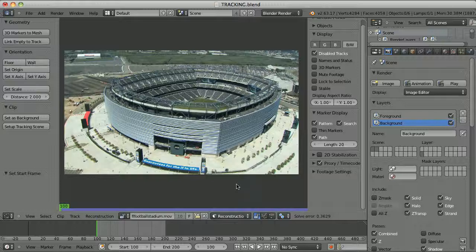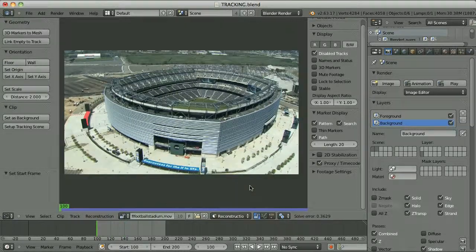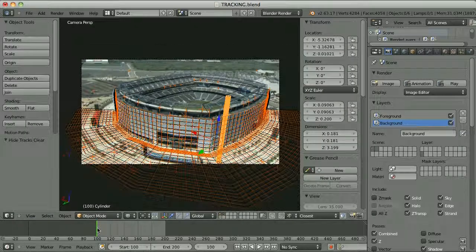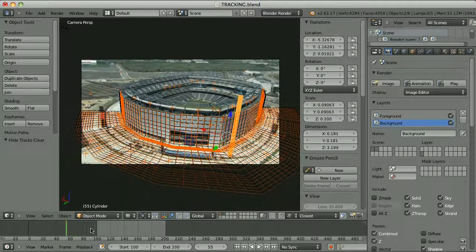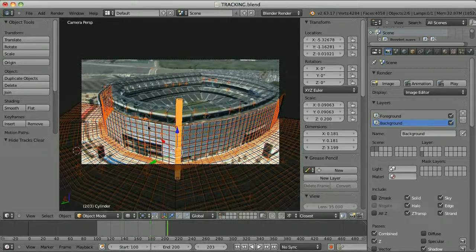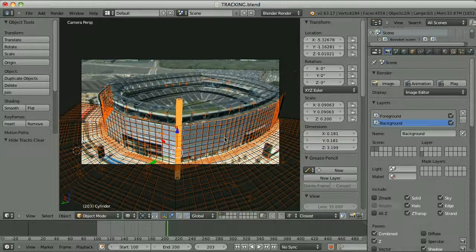Now let's take a look at the stadium clip. I have tracked this — in this case I used a few more tracking points, and it gave me a pretty good result. I have placed just some test mesh here, but you can of course be a little bit more creative — maybe place some large advertisement or try to change the construction of the stadium a little bit. I would leave this creative decision to you.